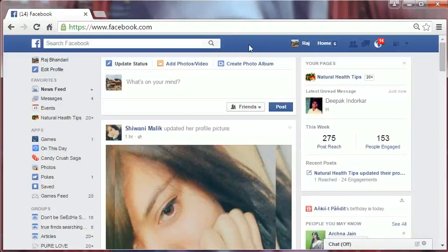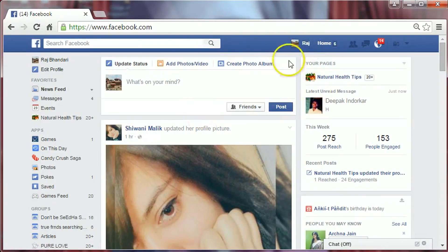Hi friends, I'm B.R. Bhandari. Today I am here to show you how to add friends on Facebook. Let's get started. Login to your Facebook account and then enter your friend's name or email address in the search bar.